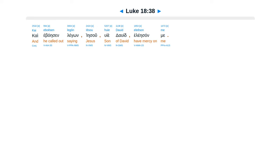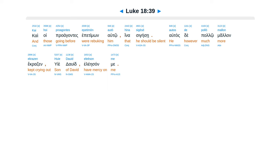Kai eboēsen legōn, Iēsou hyie David eleēson me. Kai hoi proagontes epetimōn autō hina sigēsē, autos de pollō mallon ekrazen, hyie David eleēson me.